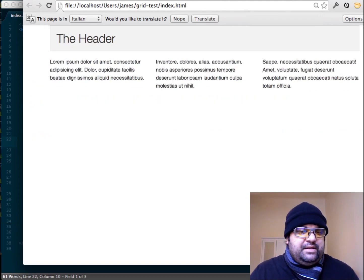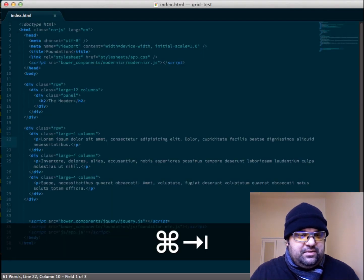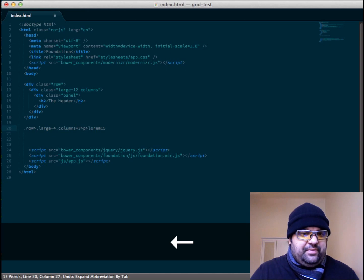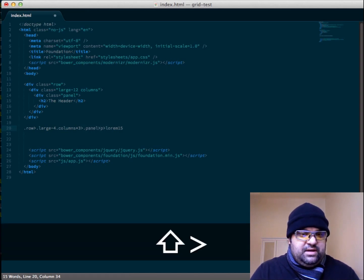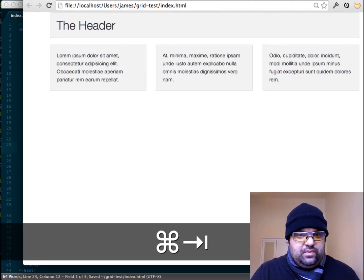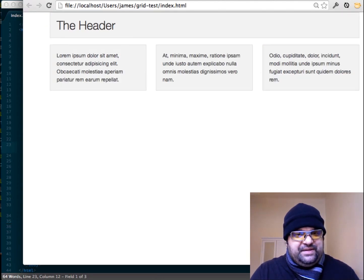And here we go — we have our three columns. One thing you can do if you want to accentuate them is add a panel. That makes it a little bit more obvious where those columns are and adds a little bit more spacing.